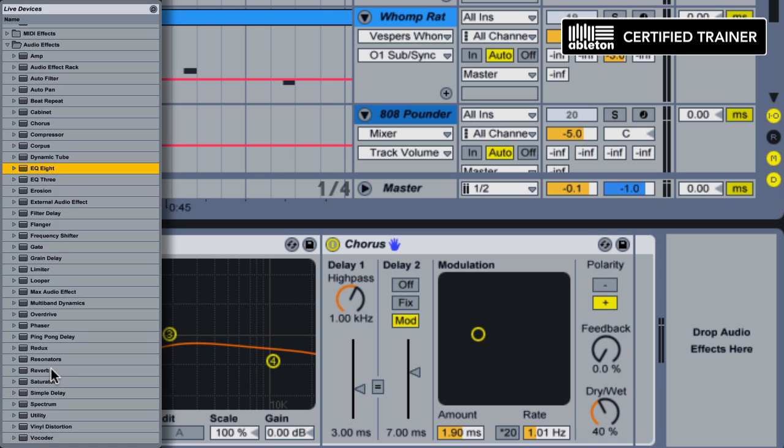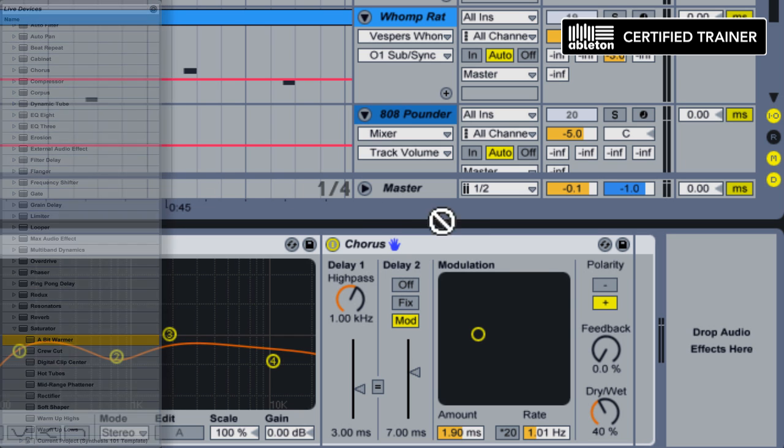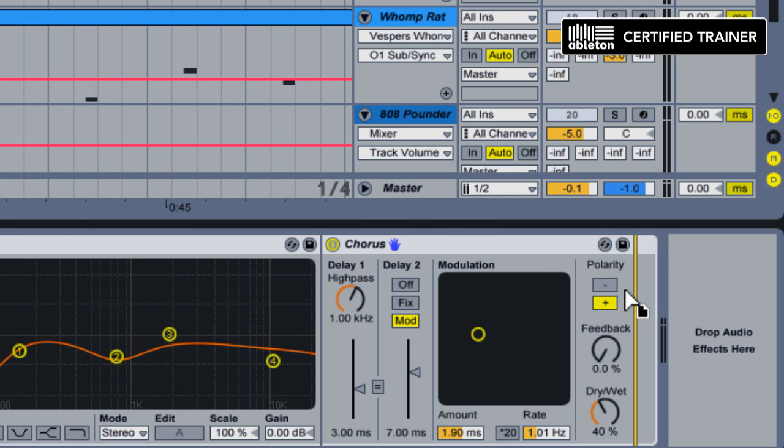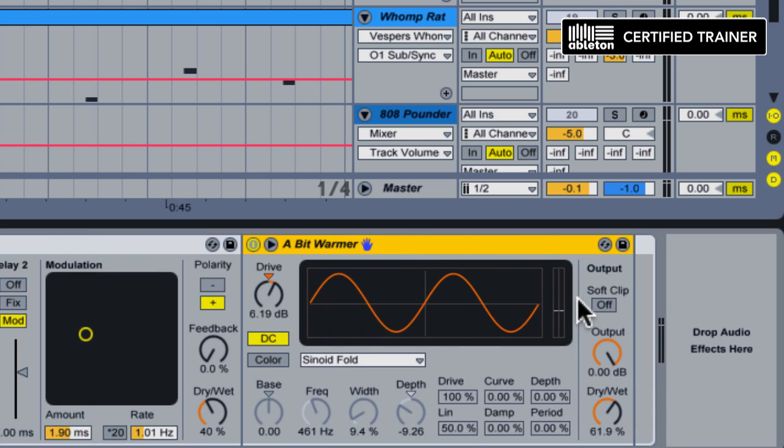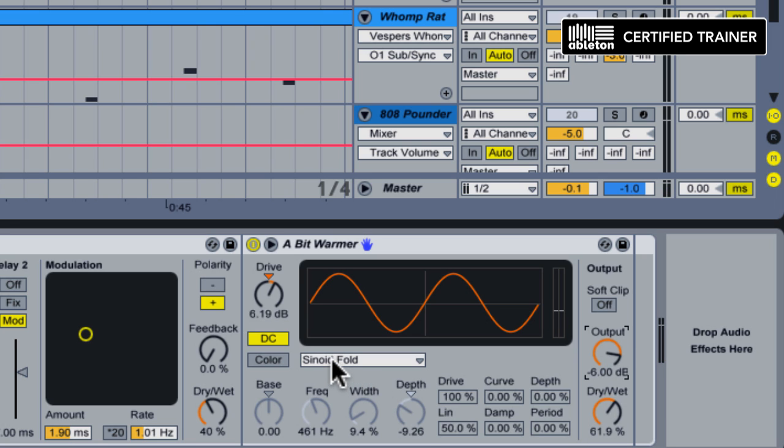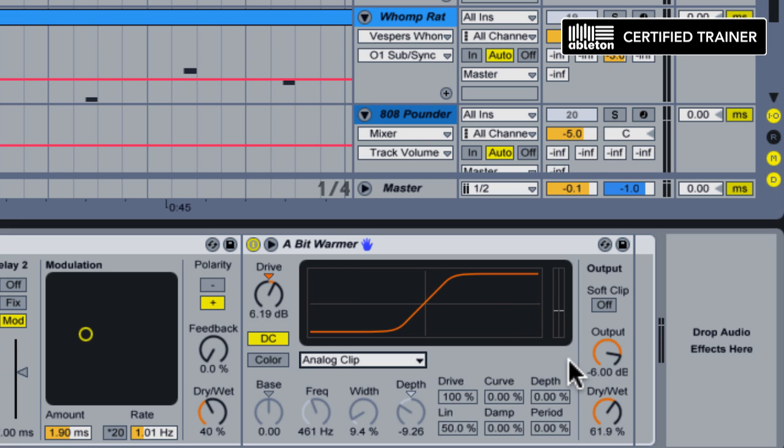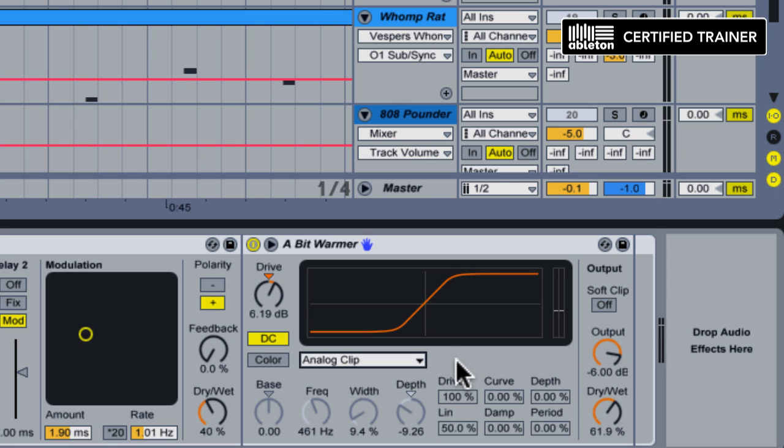Now that's going to need a little bit more bite. So I'm going to use one of the saturator presets. One of my favorites. It's one called A Bit Warmer. We'll throw that right after the chorus. Now it's giving us, out of the box, about 6 dB of drive. So I'm going to make sure I'm going to knock down the output of it. So I'm gain staging properly. And I'm just going to change the waveform type to analog clip. Yeah, I like that.